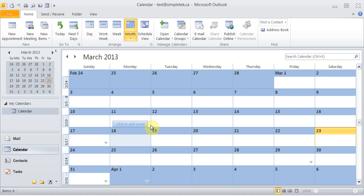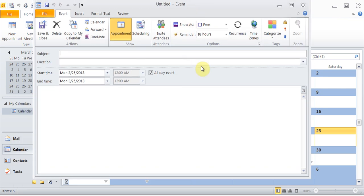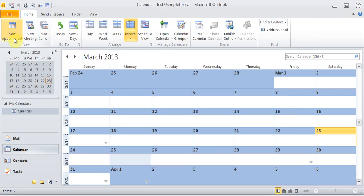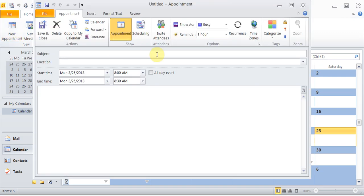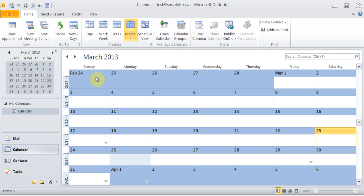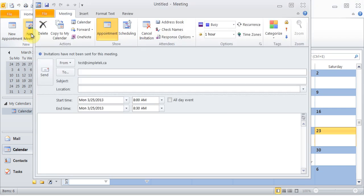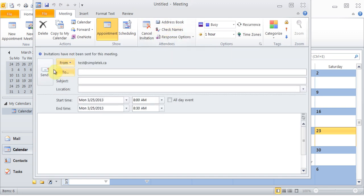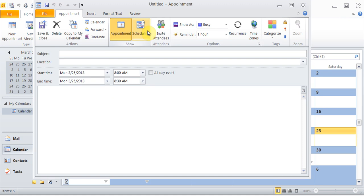So say if I wanted to put an appointment for Monday, I can just double-click on it and it will open the event section. You can also click on the new appointment button which will bring you to the same button. And if you want, you could click on the new meeting option where you can invite others.